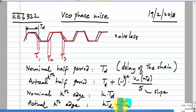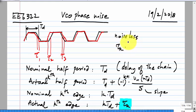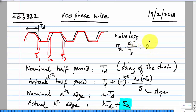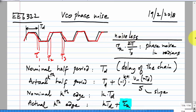This tau_k is basically the phase noise expressed in units of time. Phase noise in radians is tau_k times 2*pi divided by T_s, the oscillation period. You can express it in seconds or radians — typically phase noise is expressed in radians. It is just a scaled version of tau_k.